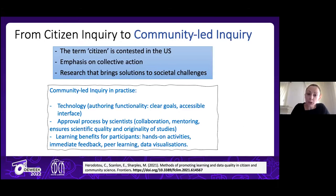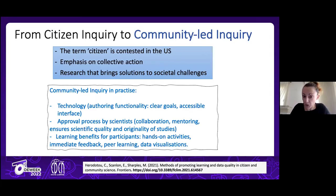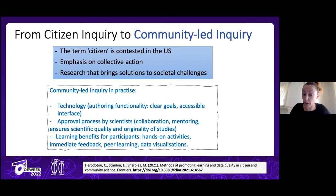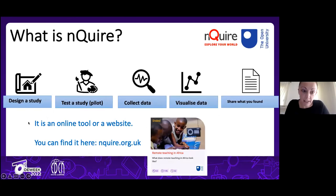At the Open University, to operationalize this idea of community-led inquiry, we develop technologies that can help people and communities design their own studies, and processes where they can work closely with scientists. Whatever we do with participants, we try to do it in a way that brings learning benefits to those people who are giving their data to researchers.